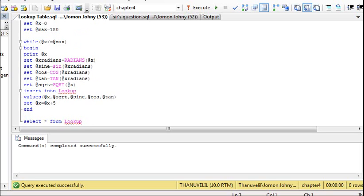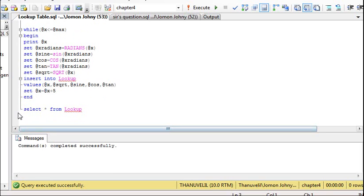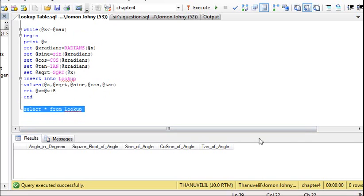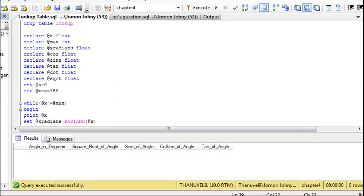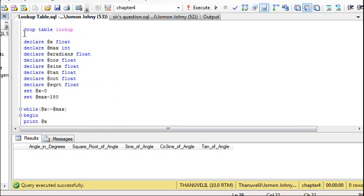To see whether the table is empty, we run SELECT * FROM lookup. As we can see, all the values are empty. So we have to fill in the values depending upon the angles, and we can do that with the help of variables. First of all we have to define a set of variables.